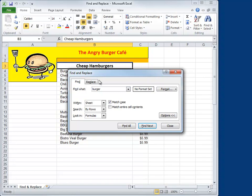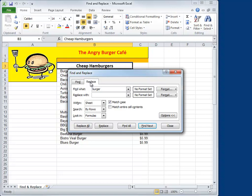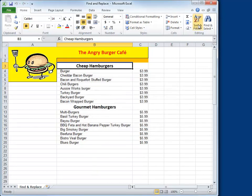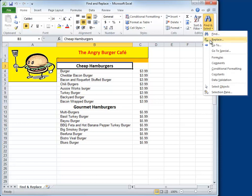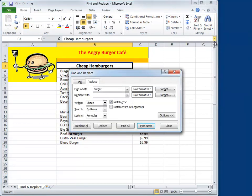Now notice that in the dialog box we have a Find tab and a Replace tab. If you go to the Find and Select button and choose Replace instead of Find, guess where you're going to go? The same dialog box, except now you go to the Replace tab.